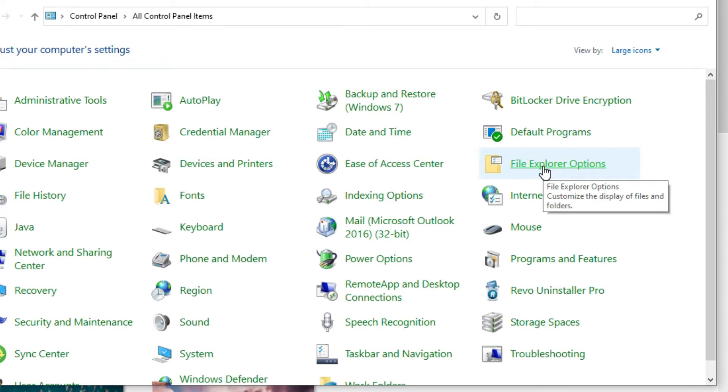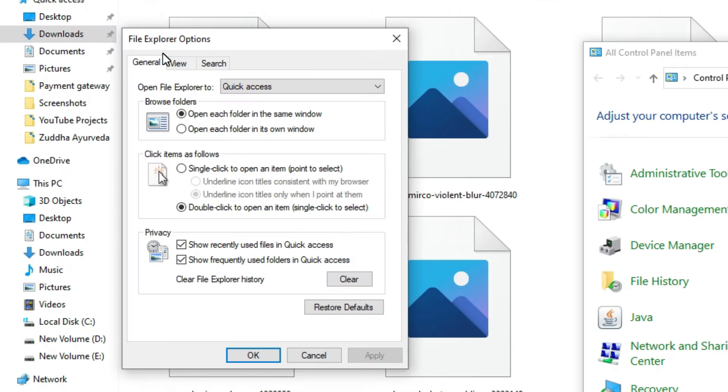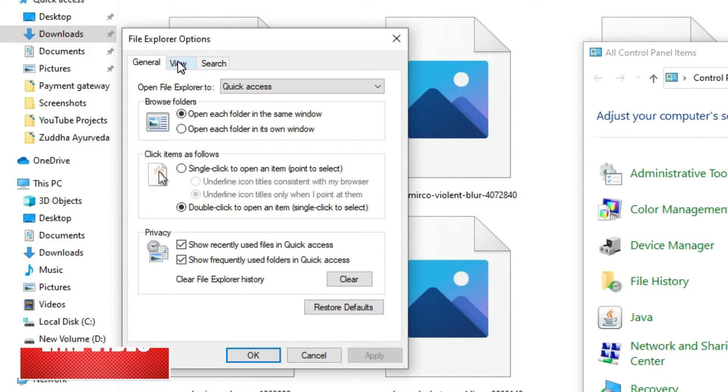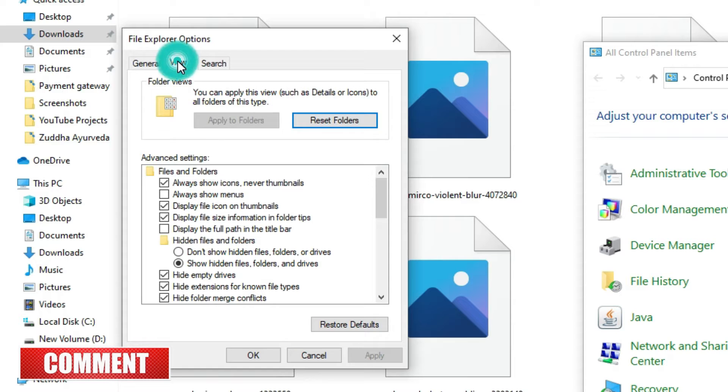A new File Explorer Options window will open. Here you need to find the View tab and click on that.